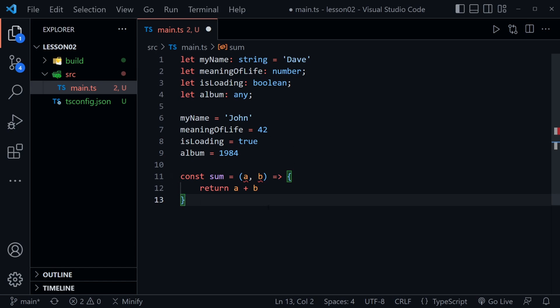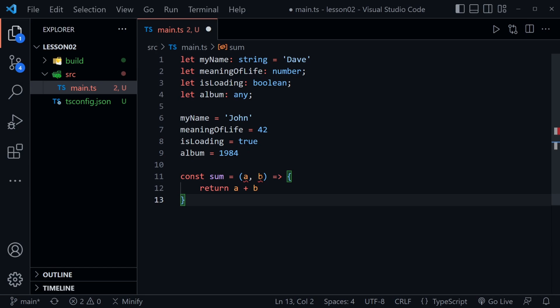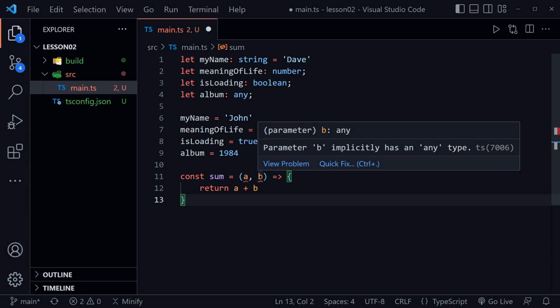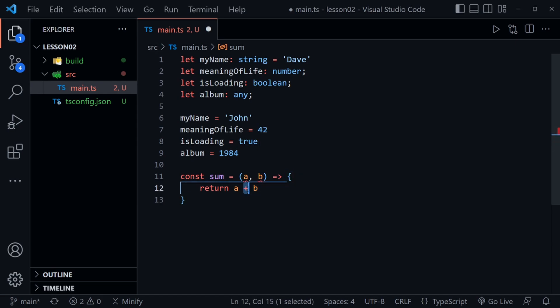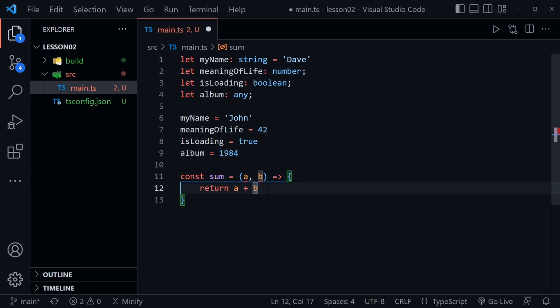So let's see what information we get from the IntelliSense about these function parameters. As I mouse over a it says parameter a implicitly has the any type. So when TypeScript can't figure out exactly what data type you may want there it's going to assign the any type. If we mouse over b we're going to get that same message parameter b implicitly has the any type because we can use the plus symbol in JavaScript as concatenation. So we could pass in a string and a number and it would be a completely legal JavaScript operation. So TypeScript just isn't sure what we want to do here.